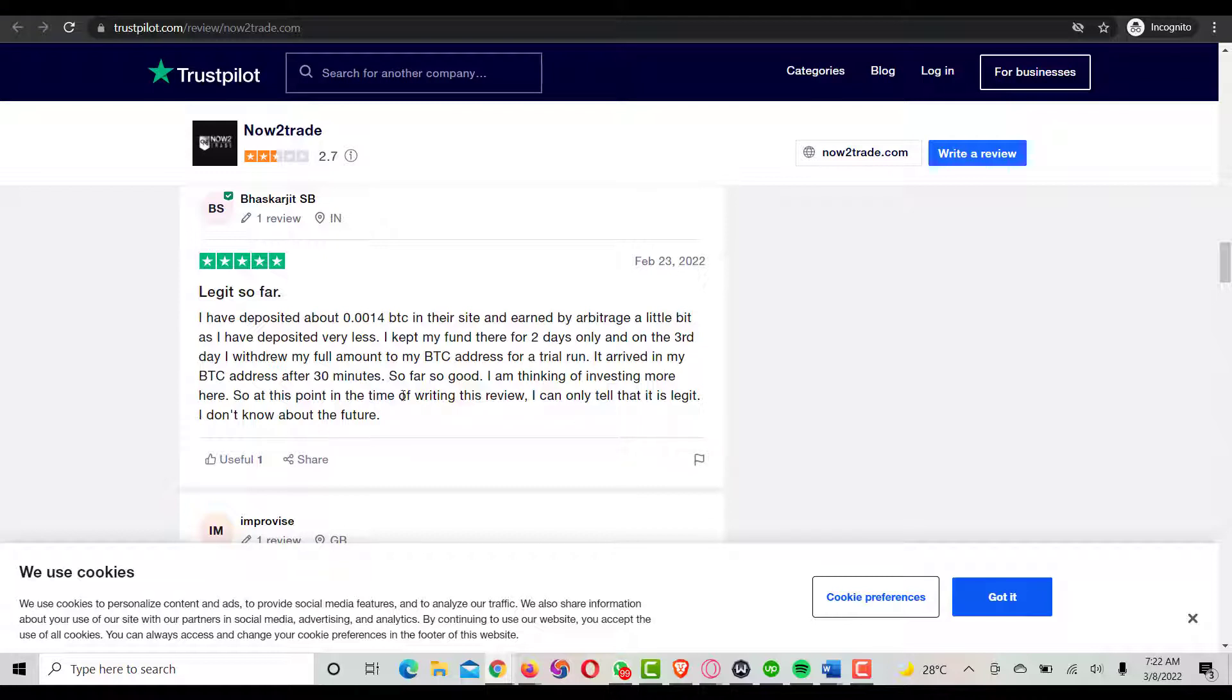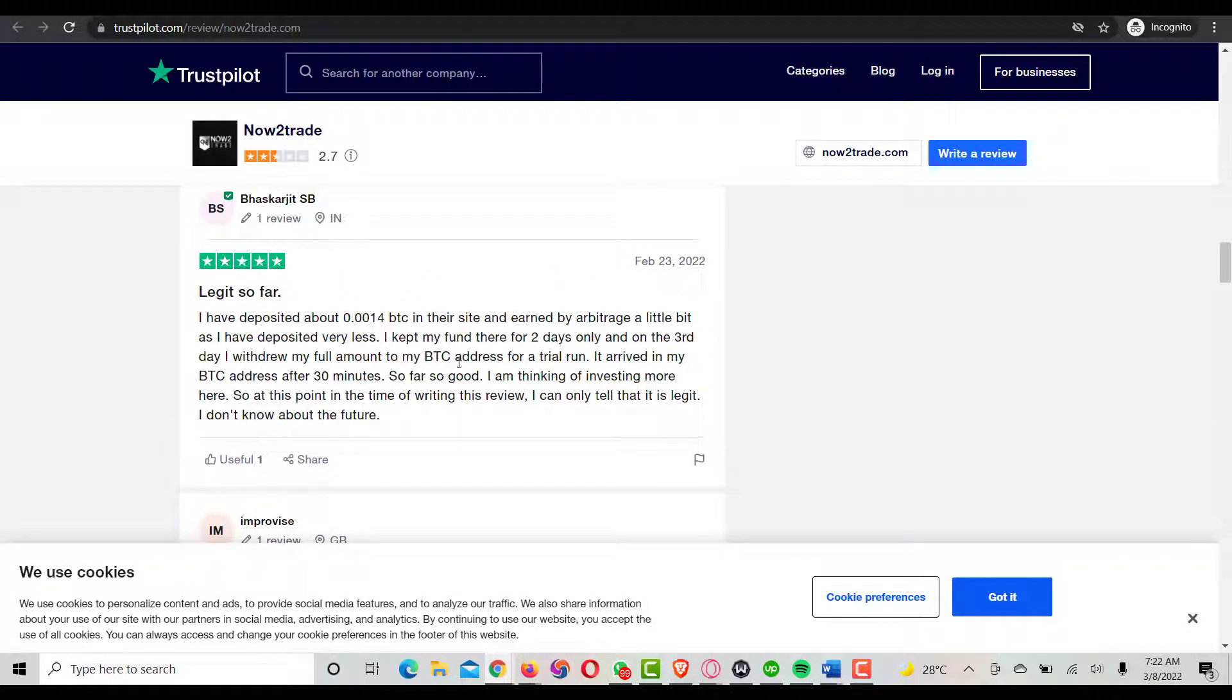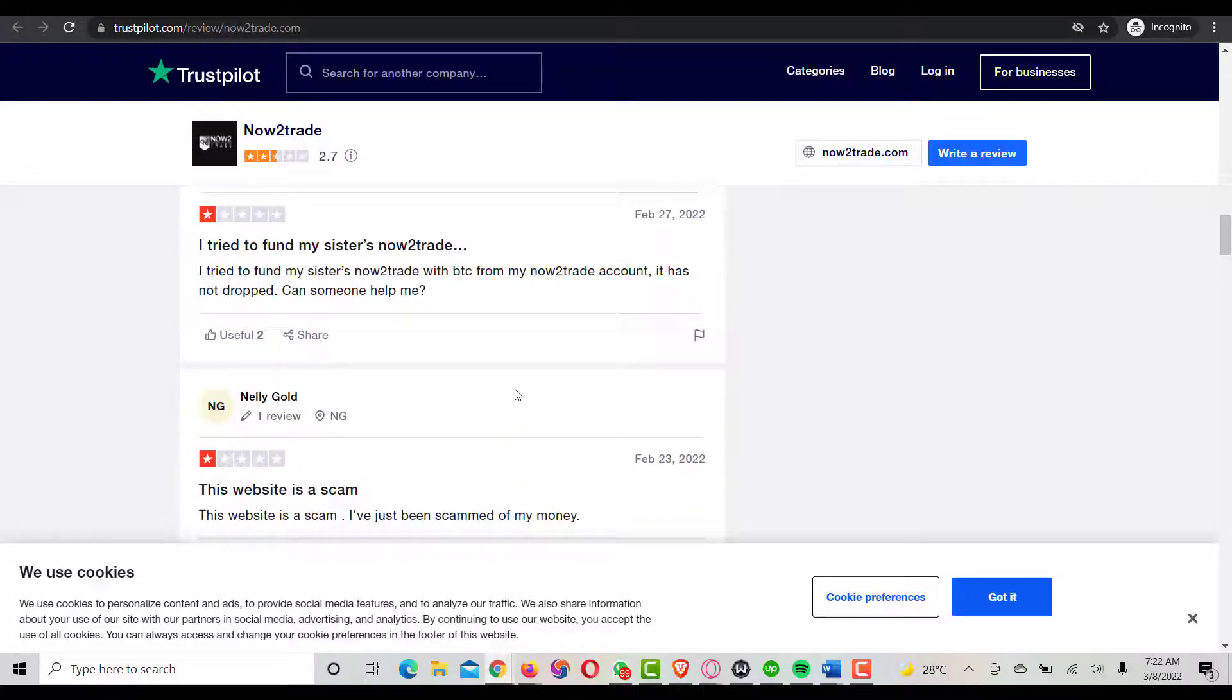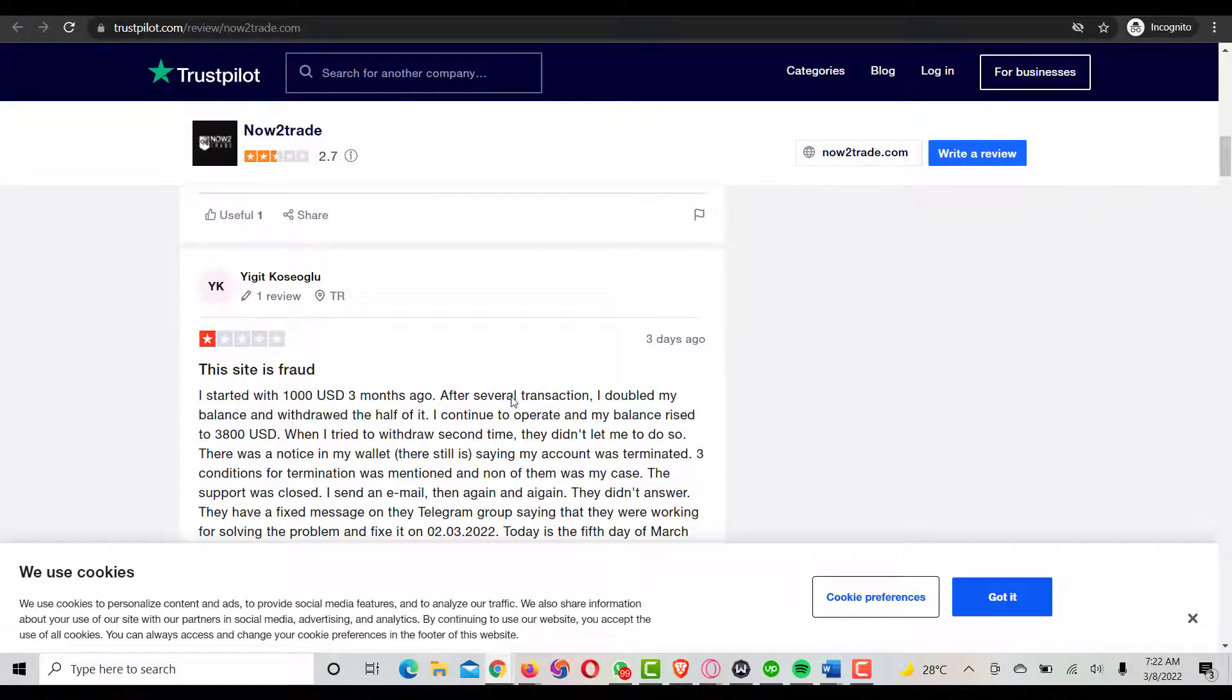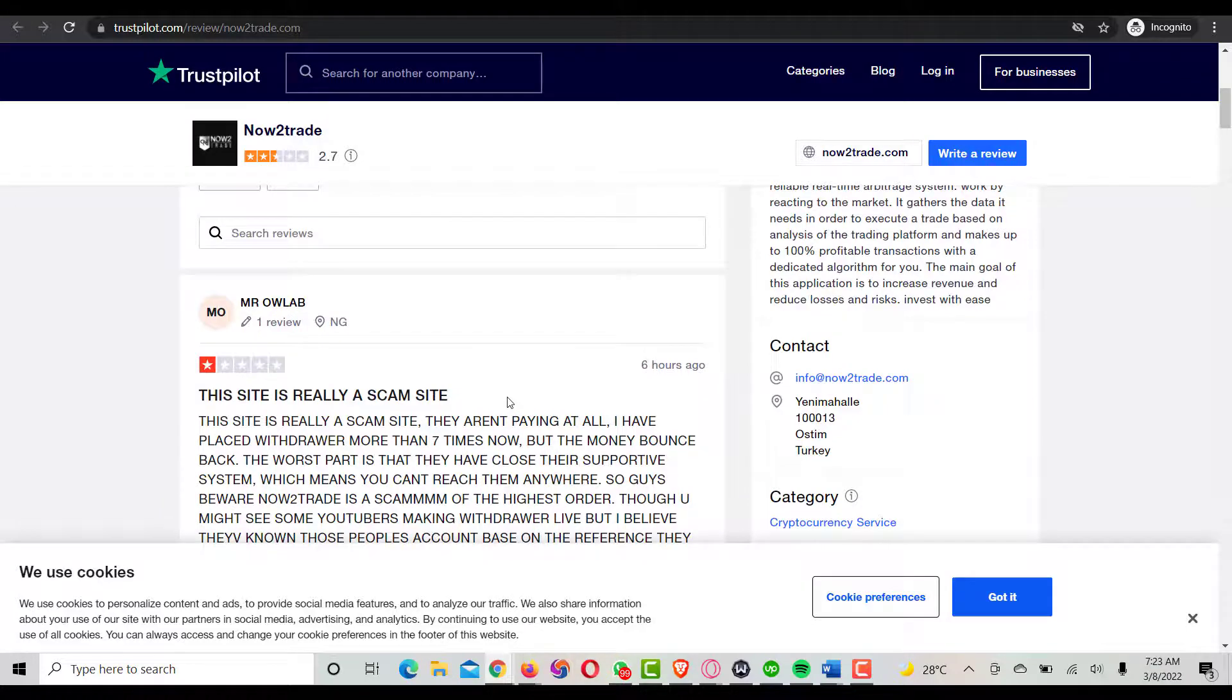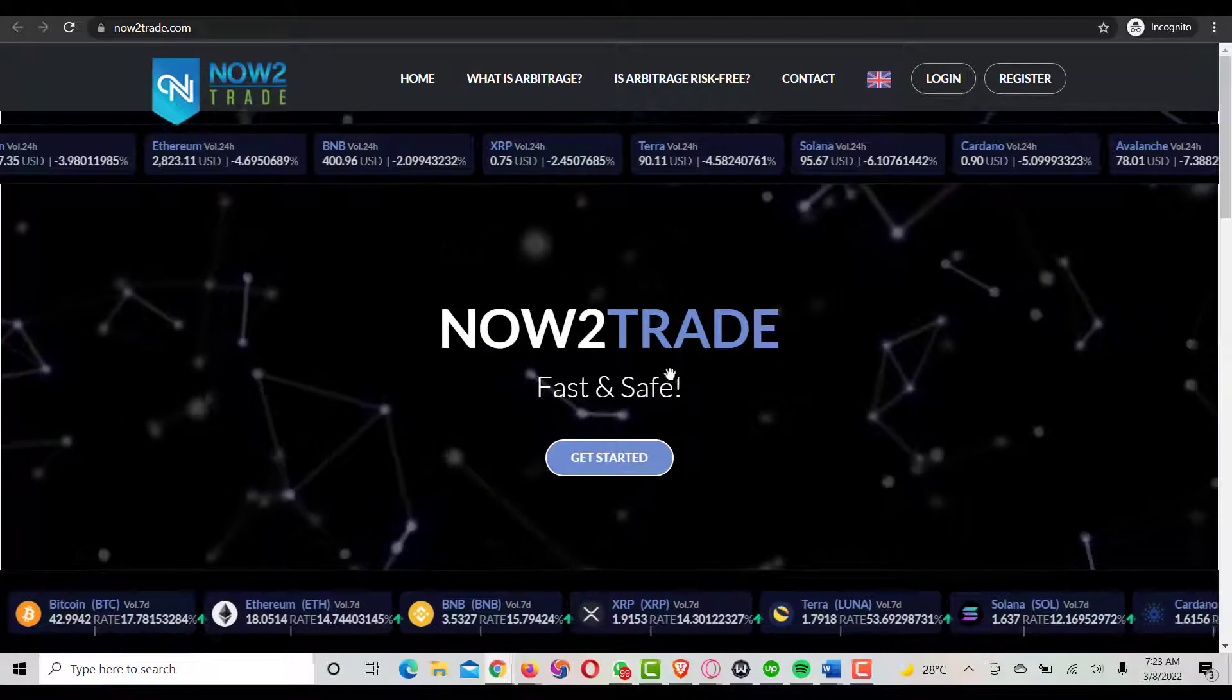At the time of writing this review, they can only tell that it's legit but don't know about the future. Definitely this person ran and tested the website and found it legit. That's why they gave this particular review. It's based on what people are experiencing about the whole platform.